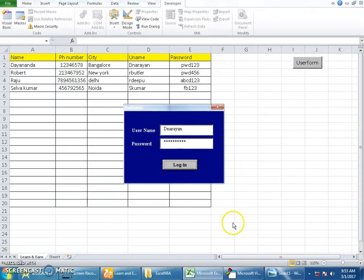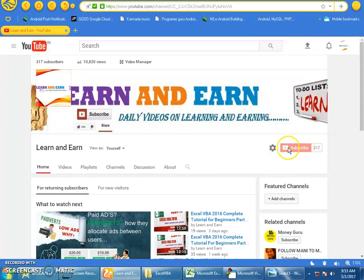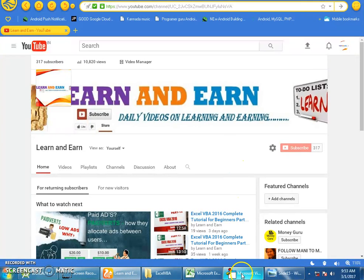Before we continue, please do subscribe to the channel if you haven't already, and please do share it with your friends on Facebook or wherever possible.